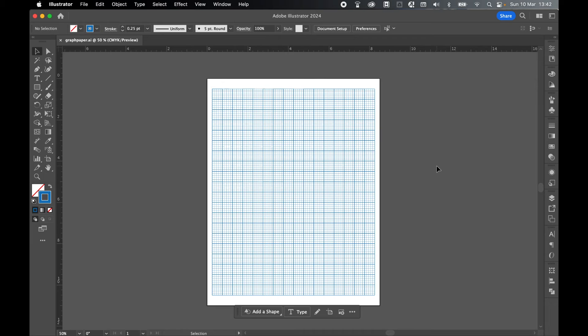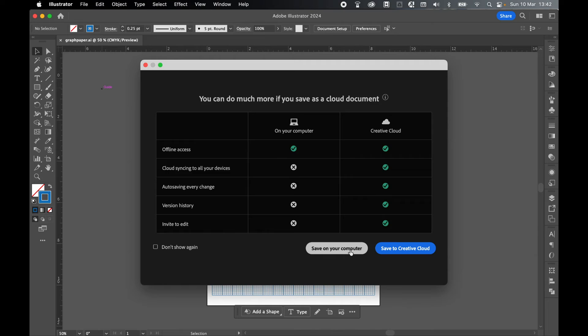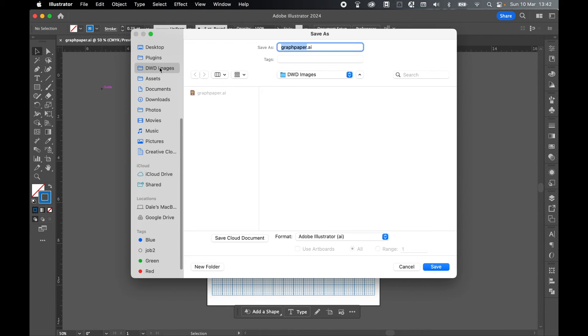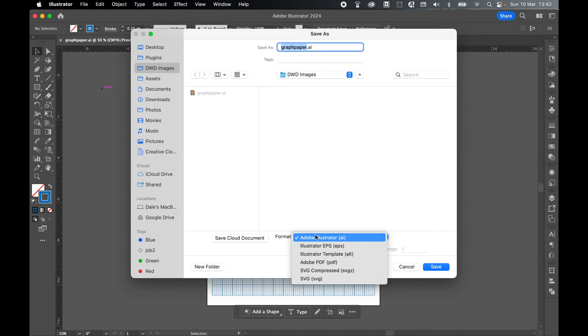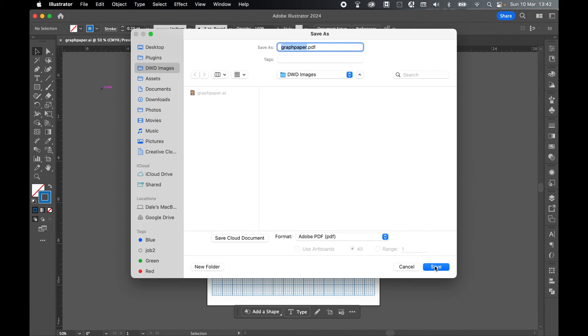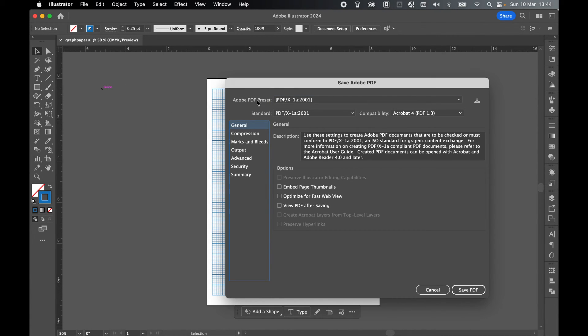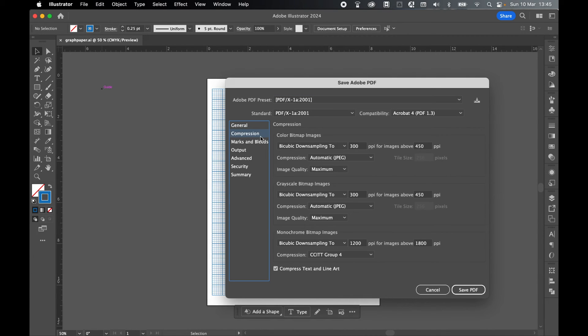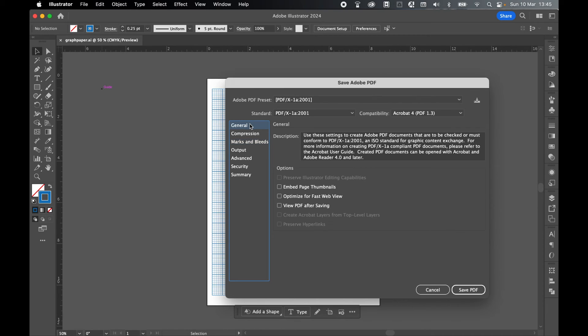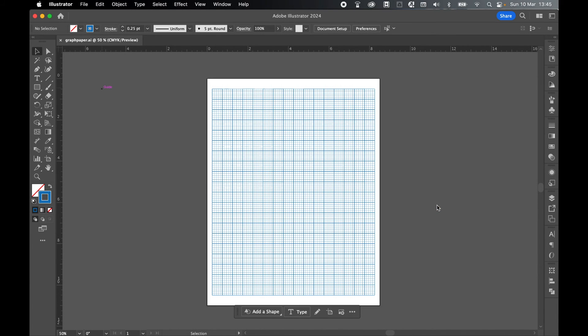And finally, now that this is done, we can export it as a PDF. So File, Save As, Save On Computer. I will save this in my Images folder. So I'm going to change my format to PDF and I'll keep it as graphpaper.pdf. Click Save. Let's set my Adobe PDF preset to PDF 1A 2001. Happy then with compression. I don't want any marks and bleeds. I can leave all those other options as they are. And just click Save PDF. Press OK.